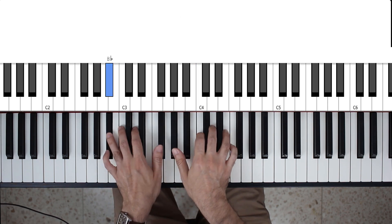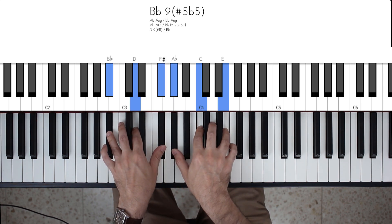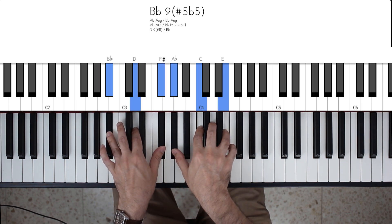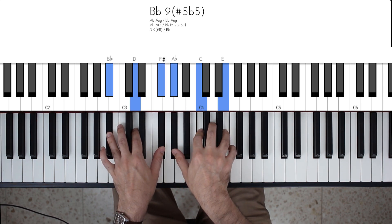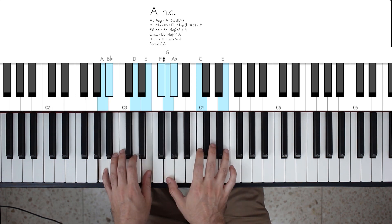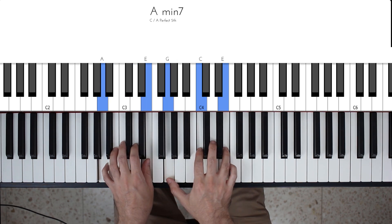And again, this double augmented chord, a B flat double augmented, going into an A minor.